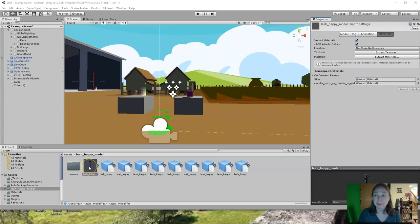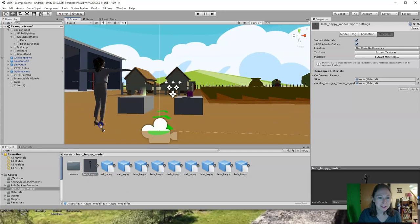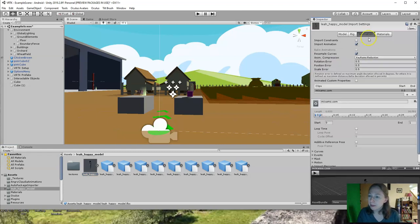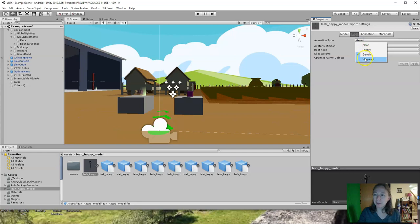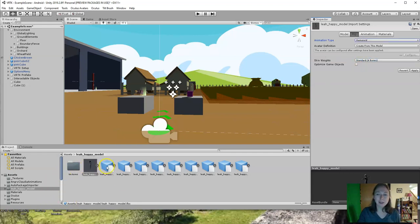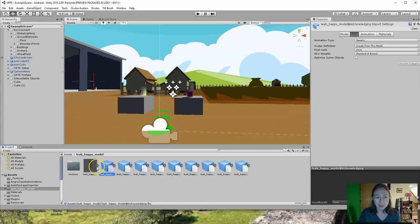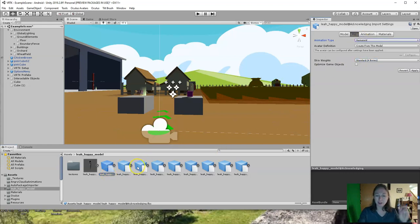Go over to the rig tab in the inspector for that same T-pose model. Under rig, it says animation type — pull down and choose humanoid. When you click to another object, it'll tell you it needs to apply the import settings; click apply. Then go over to every other animation object and do the same thing: click on rig and change animation type to humanoid. Go down the line and on every single one of them, change the animation type to humanoid.